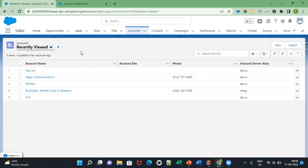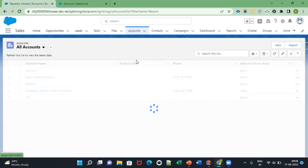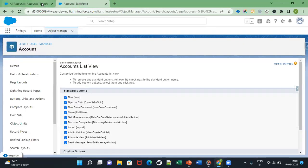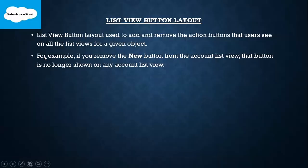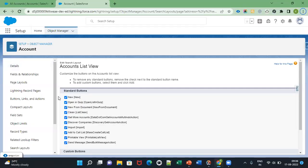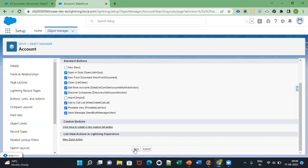You can see New, Import, and a Printable view option. Now I have removed some — for example, if you remove the New button from the account list view, that button is no longer showing in the account list view. Once I have removed New and Import, then save it.